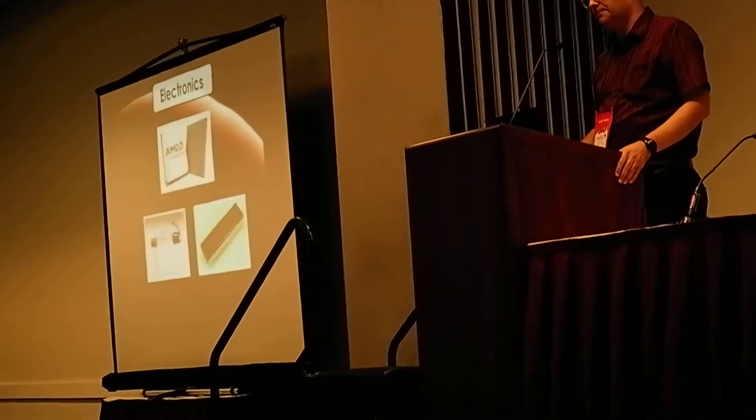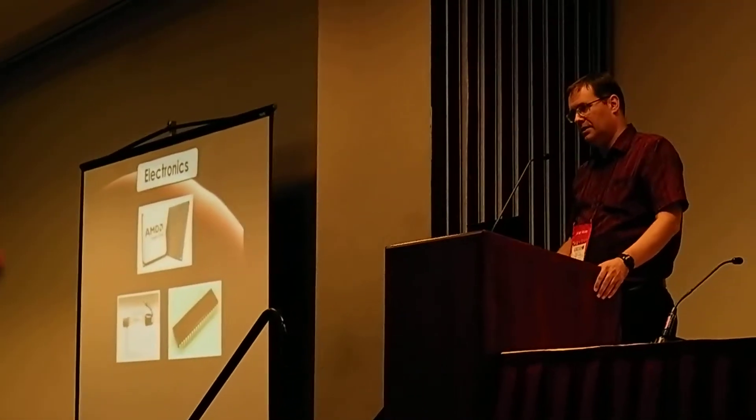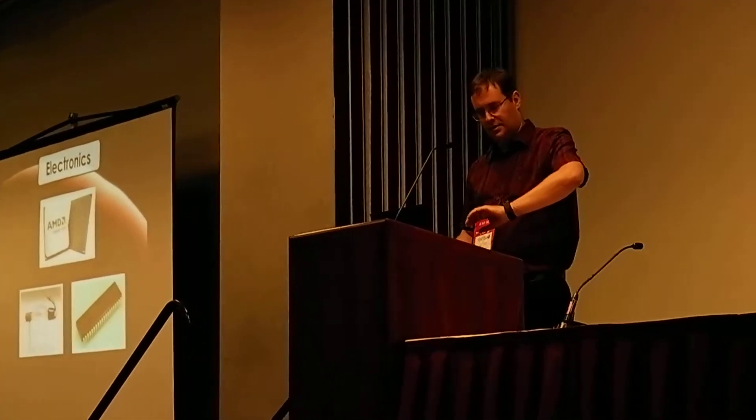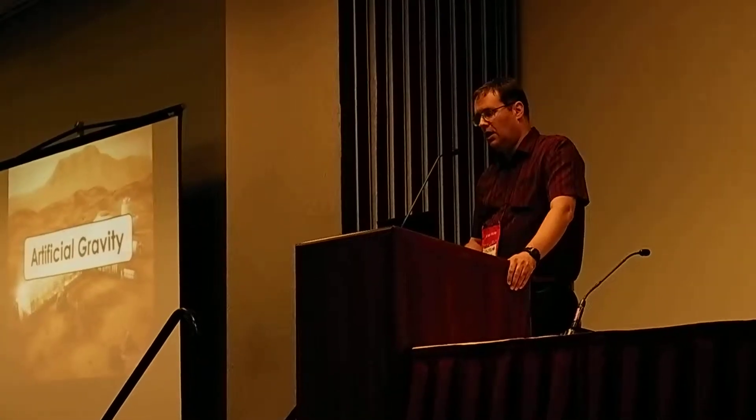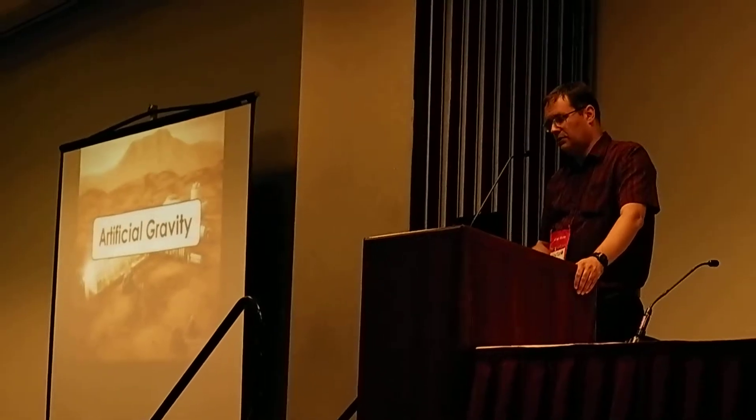How much more time do I have? Four minutes for questions. Okay, four minutes for questions.